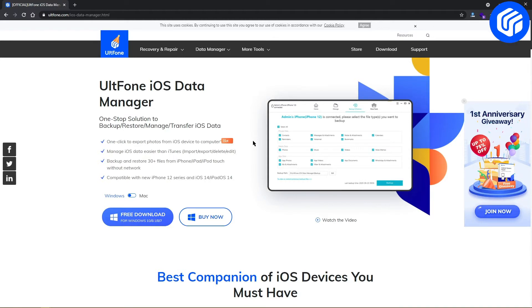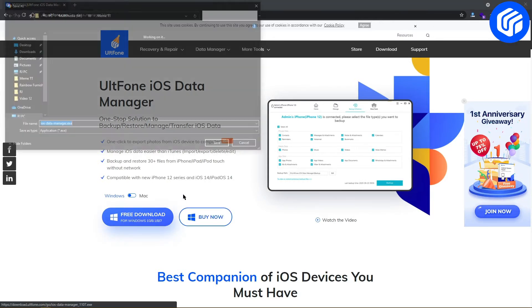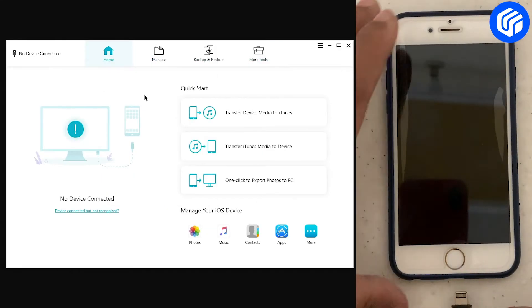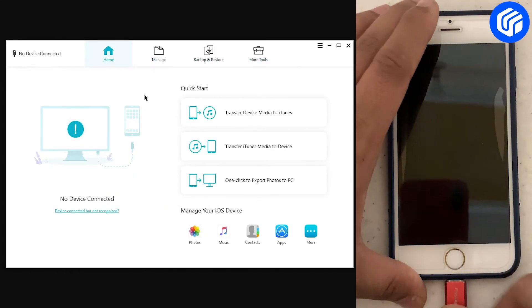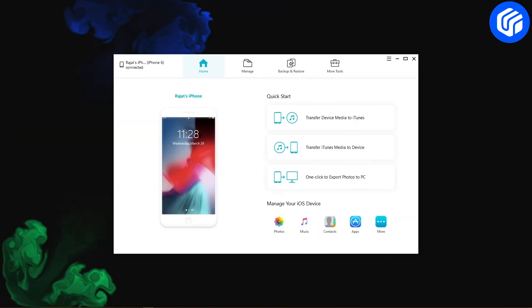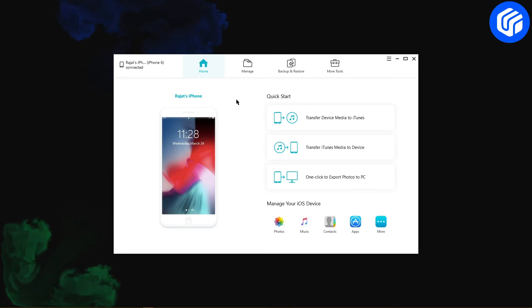First, download UltFone iOS Data Manager. You can find the download link in the description too. Connect your iPhone with the computer using a data cable. When your device is detected,